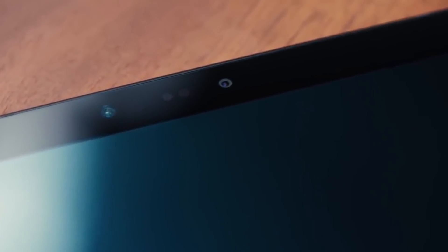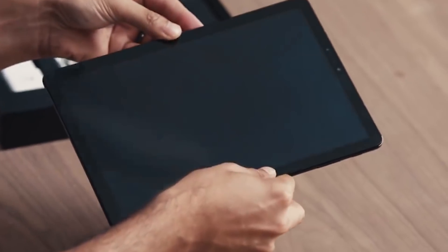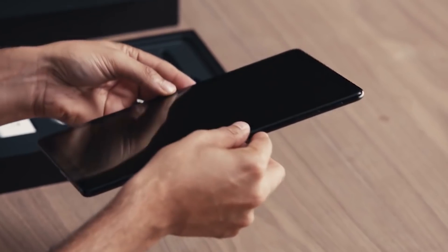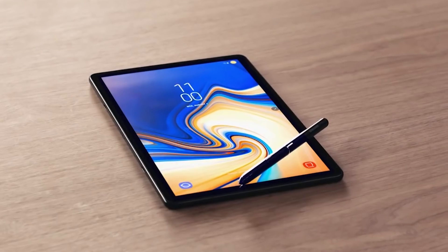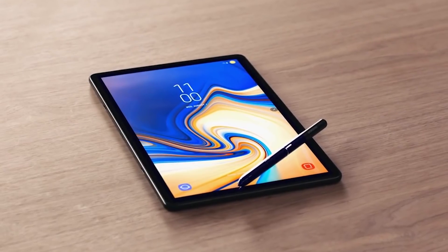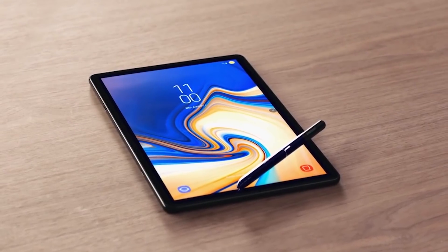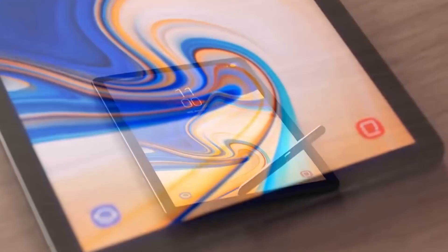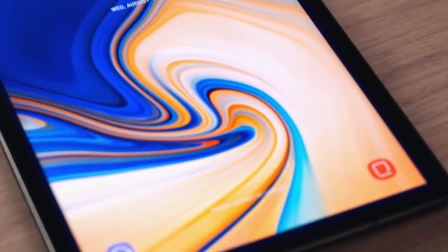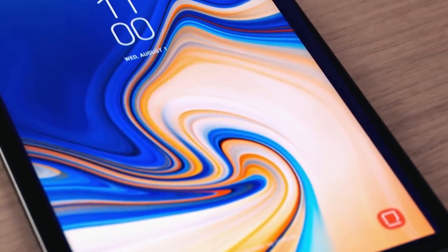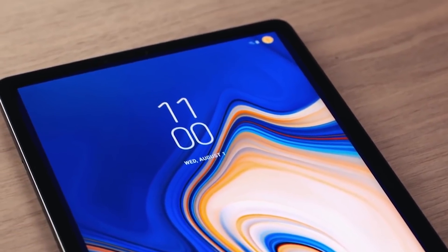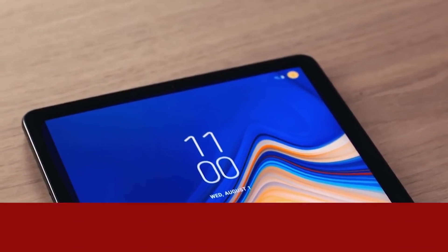iOS vs Android — which one is for you? Have you tried the other? Do you know what you're missing? Today I'll explain how, after 8 years of using iOS, I made the decision to switch to Android with the release of the Samsung Galaxy Tab S4.